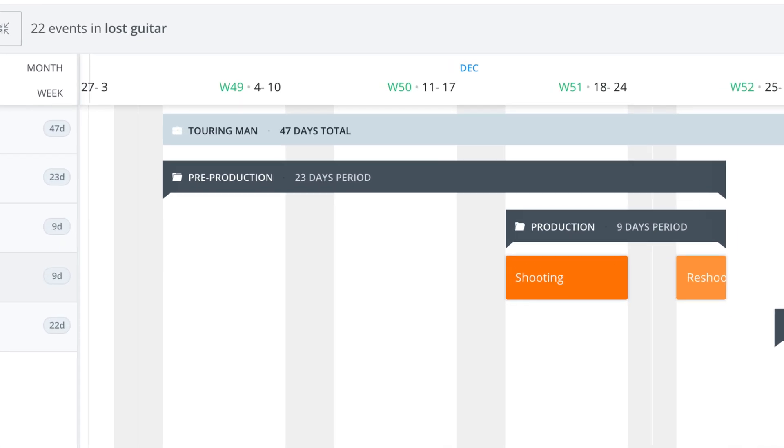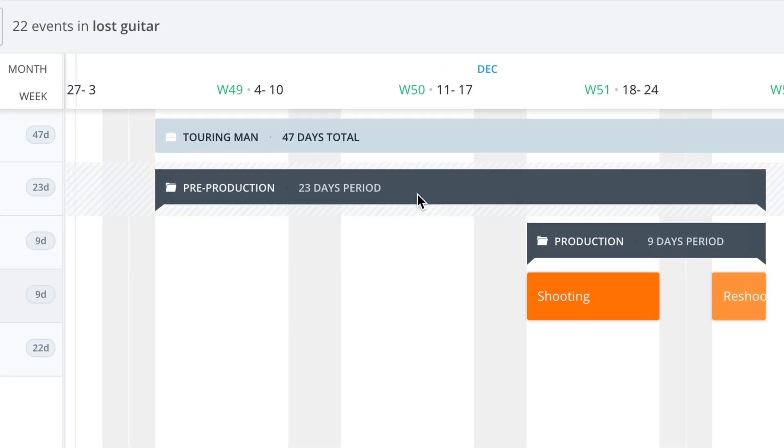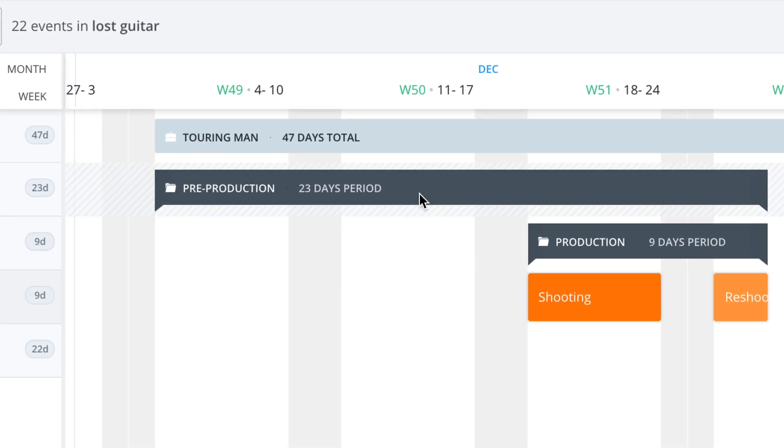Another cool thing is the auto-update feature. The 23-day period, the 47-day period—it's a great way to keep track of how long everything's going to take.